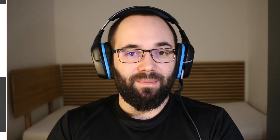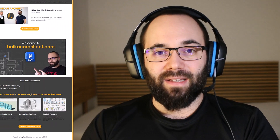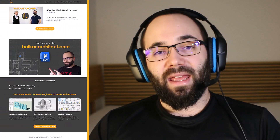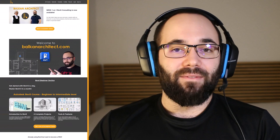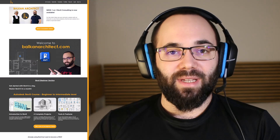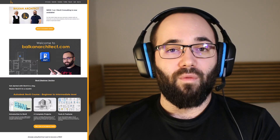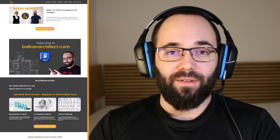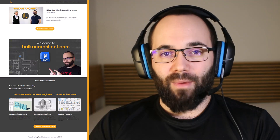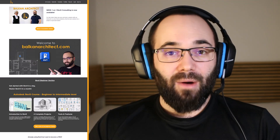Before we jump into Revit, I would just like to ask you to check out my website, BalkanArchitect.com. If you want to master Revit, that's definitely the best place to be, with over 140 hours of content dedicated to Revit. Without any further ado, let's jump straight into Revit.